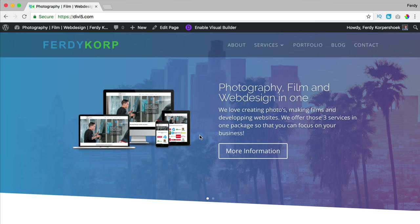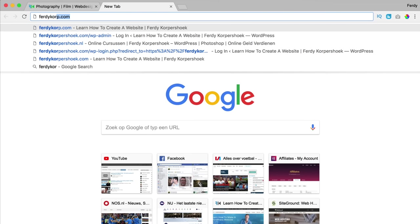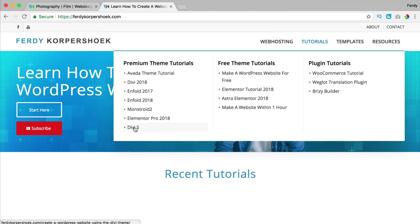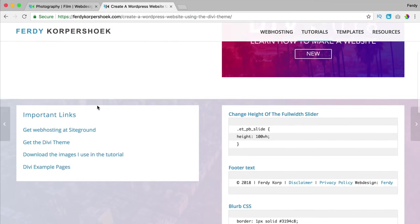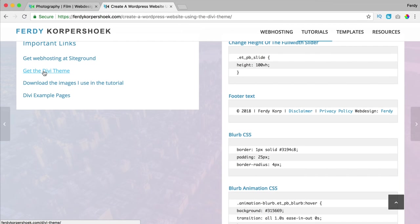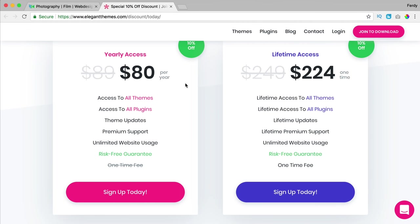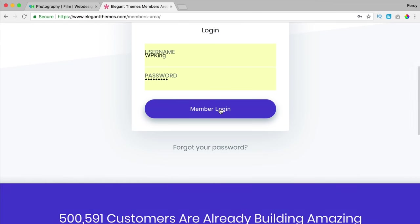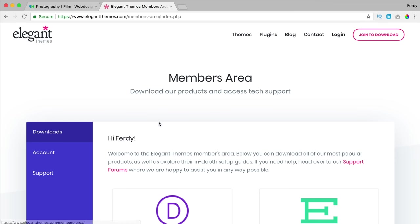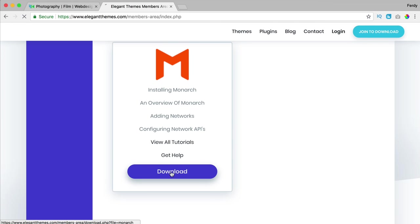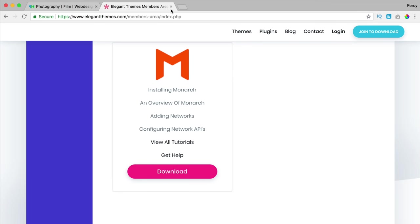The Monarch plugin comes for free with Divi. If you don't have Divi you can go to ferdicorp.com, go to tutorials, Divi 5 for instance, and click on 'get the Divi theme' and you'll get a total package. If you have it already, you can log in and at downloads you can scroll down, find it there, and click download to save it to your computer.